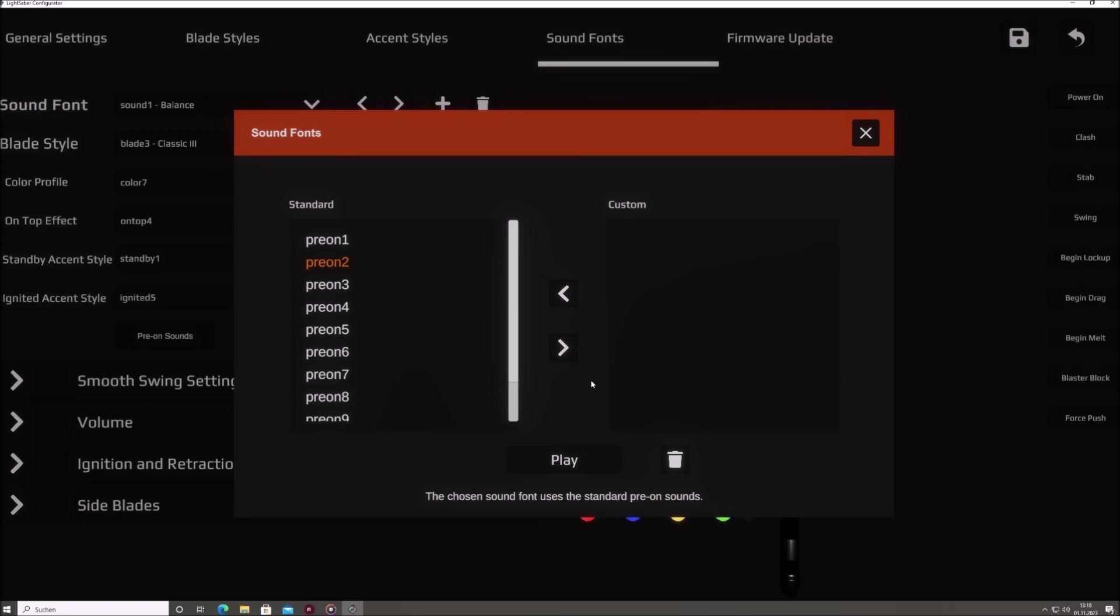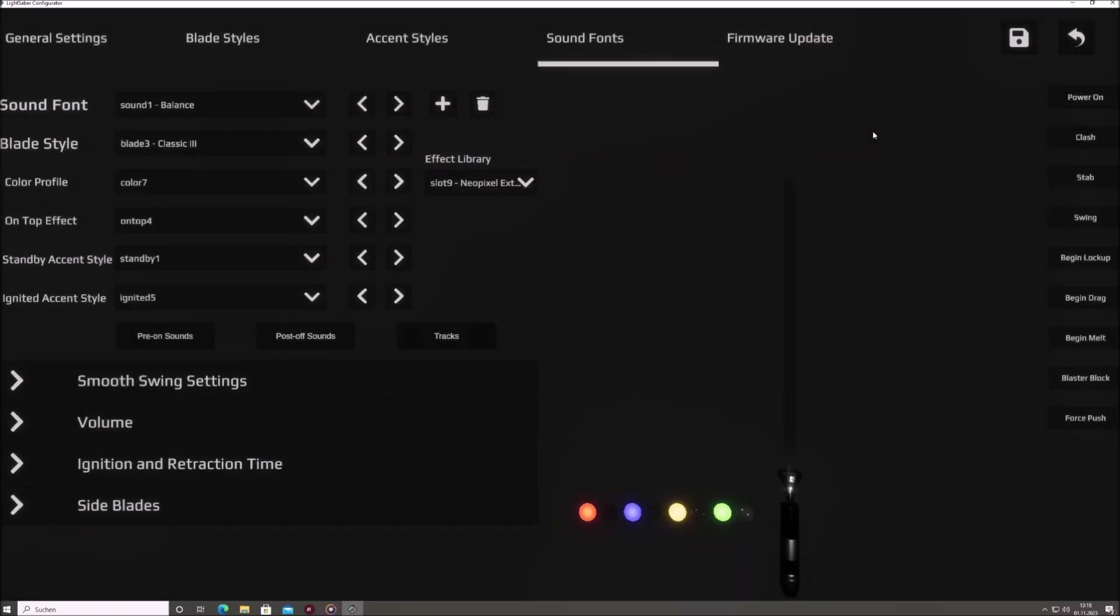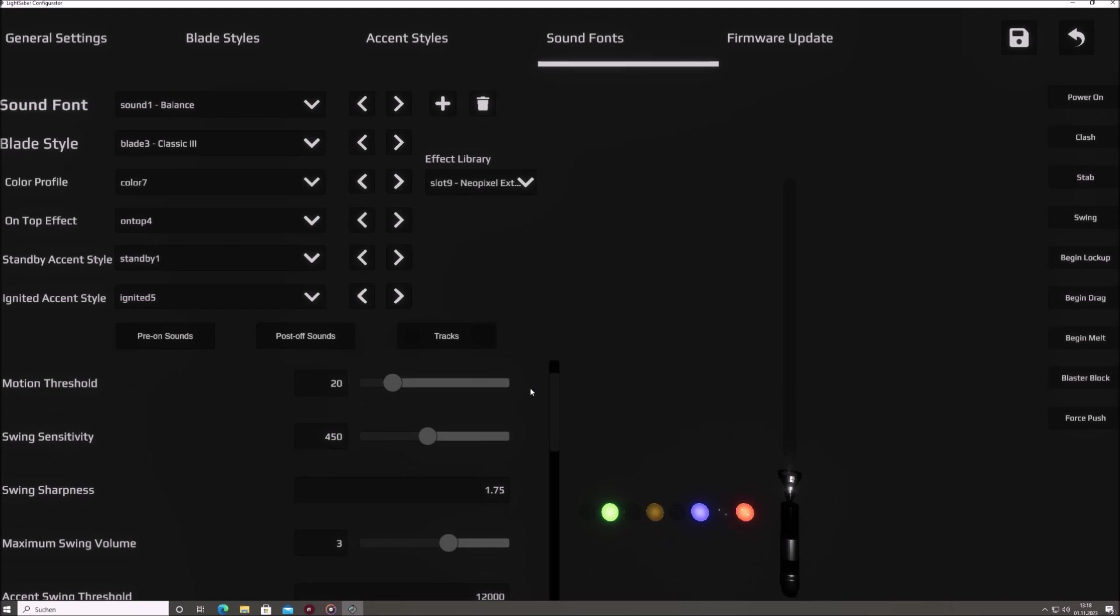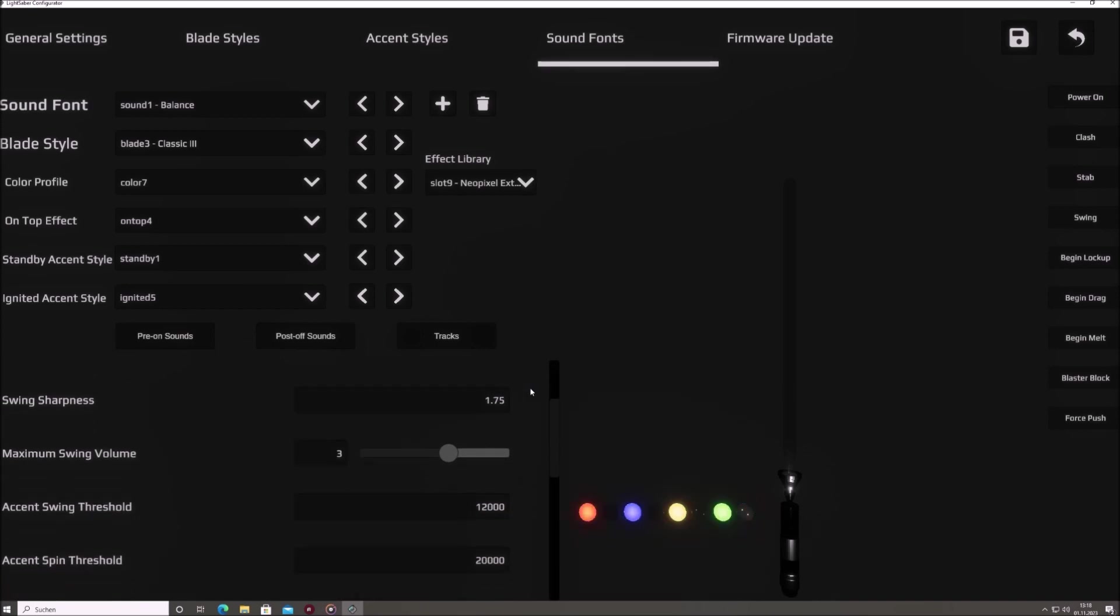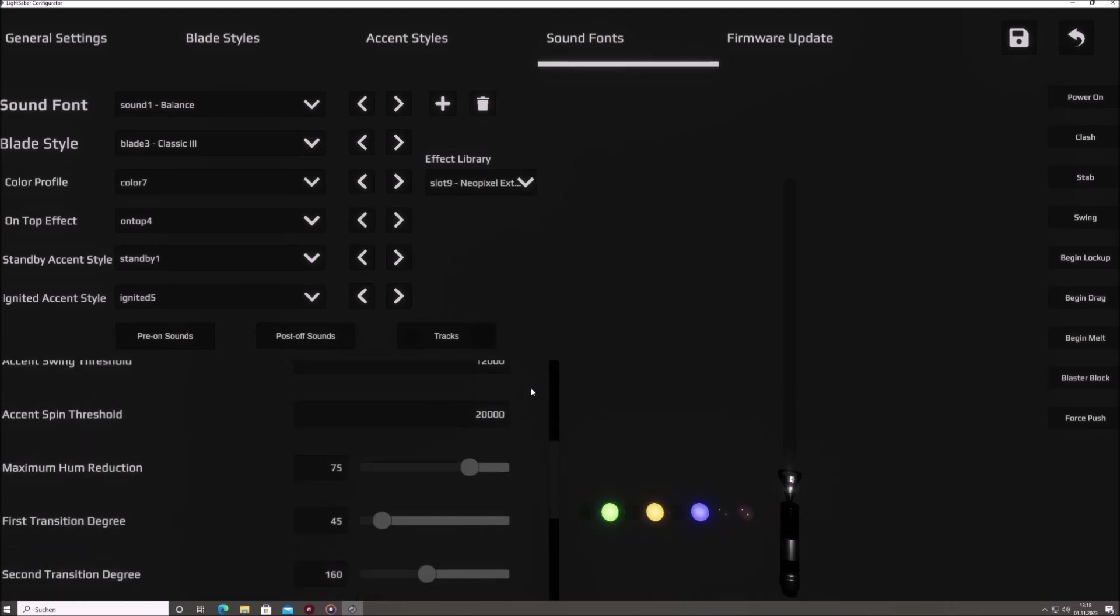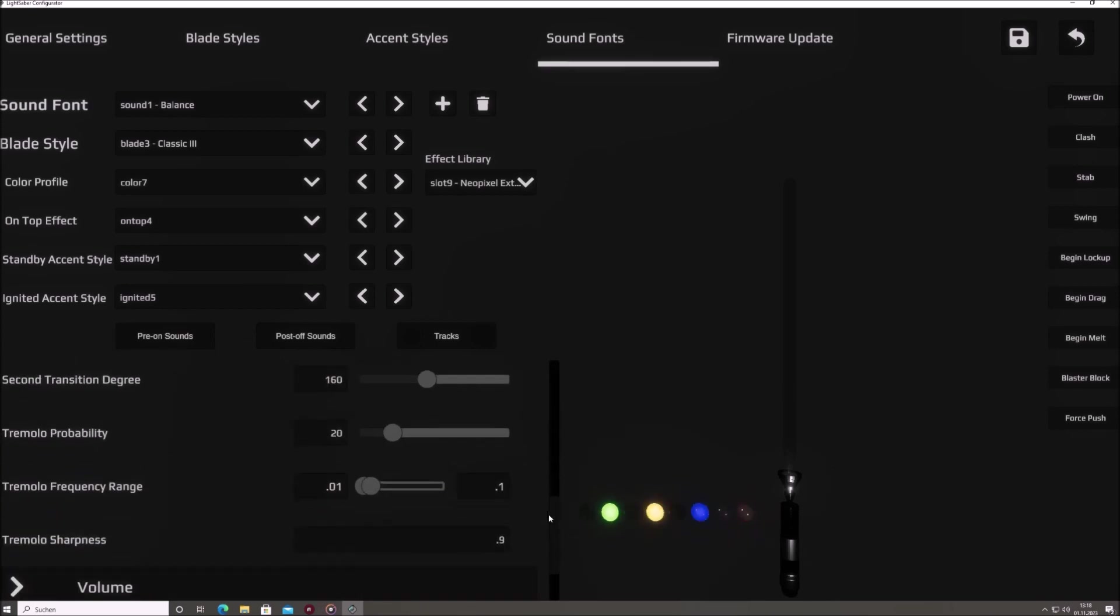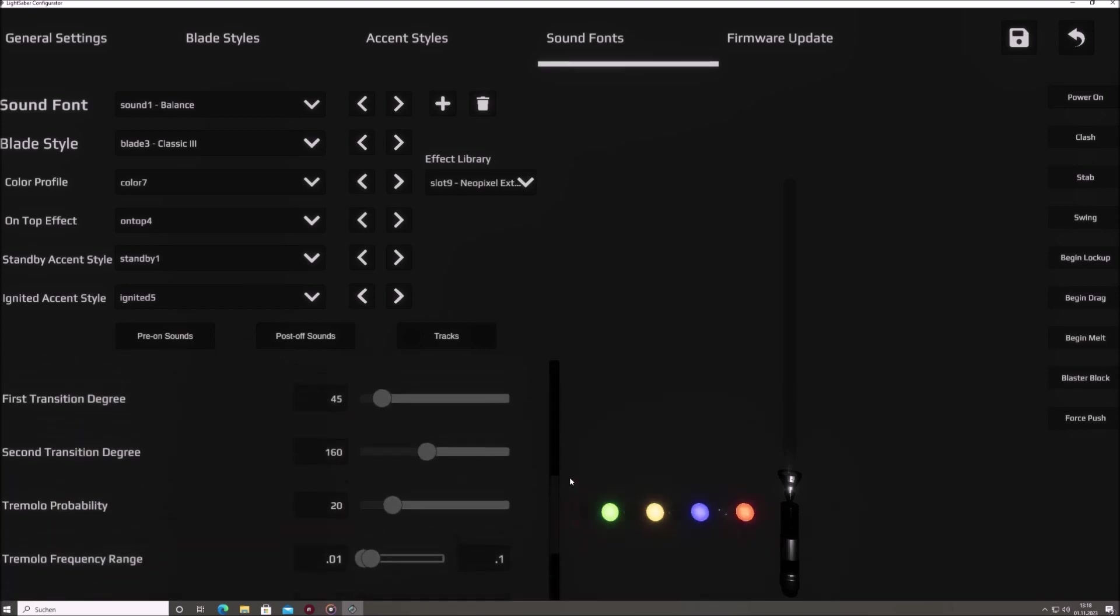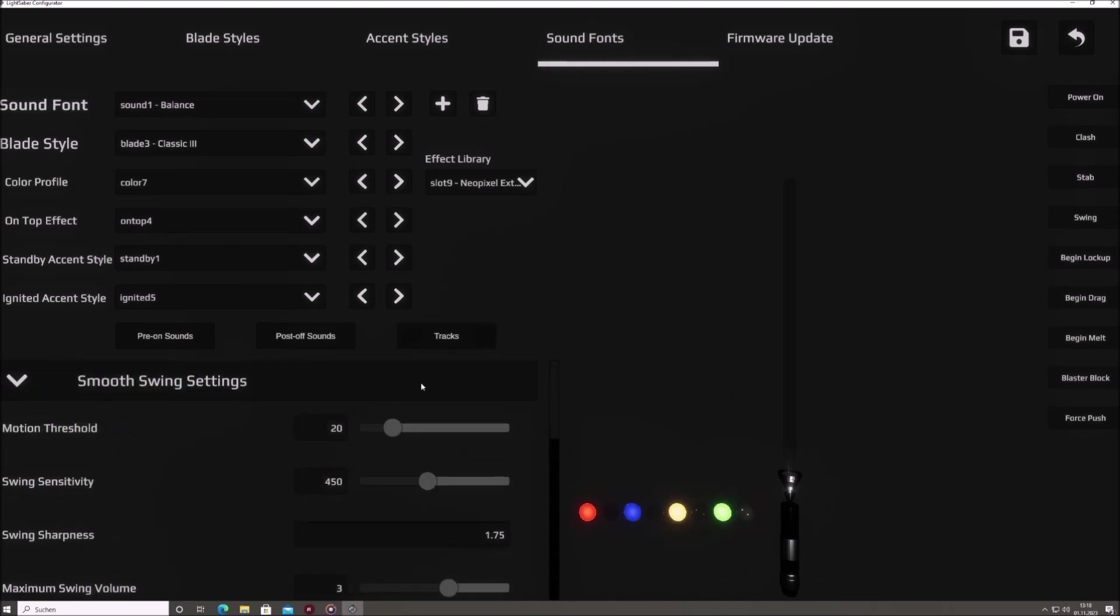Below these three buttons, there are more sections designed to give you detailed control over the sabre's behavior. Smooth swing settings. This section provides advanced controls that allow you to fine-tune the motion-sensitive sound creation. It's primarily intended for those with a deeper understanding of motion sound generation.